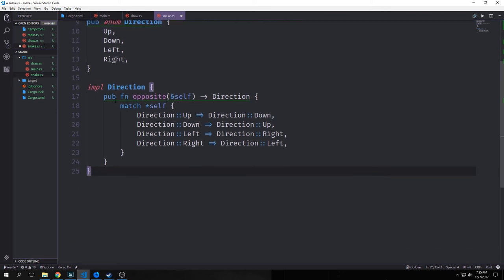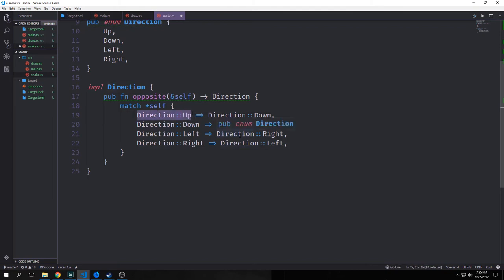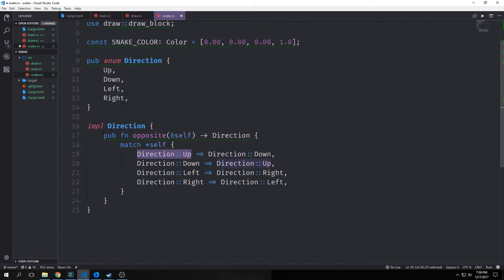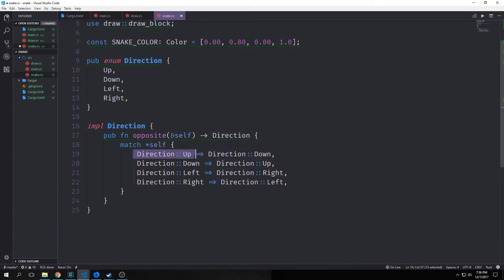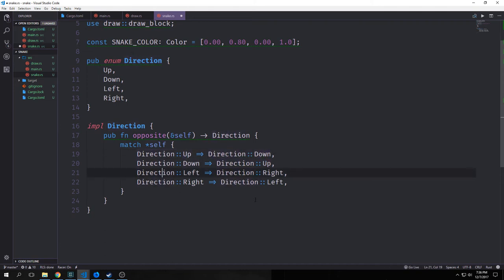We also want to implement a method for our Direction enum. This method will match directions so that if the snake is going up and I try to hit down, the snake will not be able to go down. It's a public function that takes in a reference to self and outputs a Direction. We match on a deref of self, and say: if direction is Up then pass back Down, if direction is Down pass back Up, and so on.